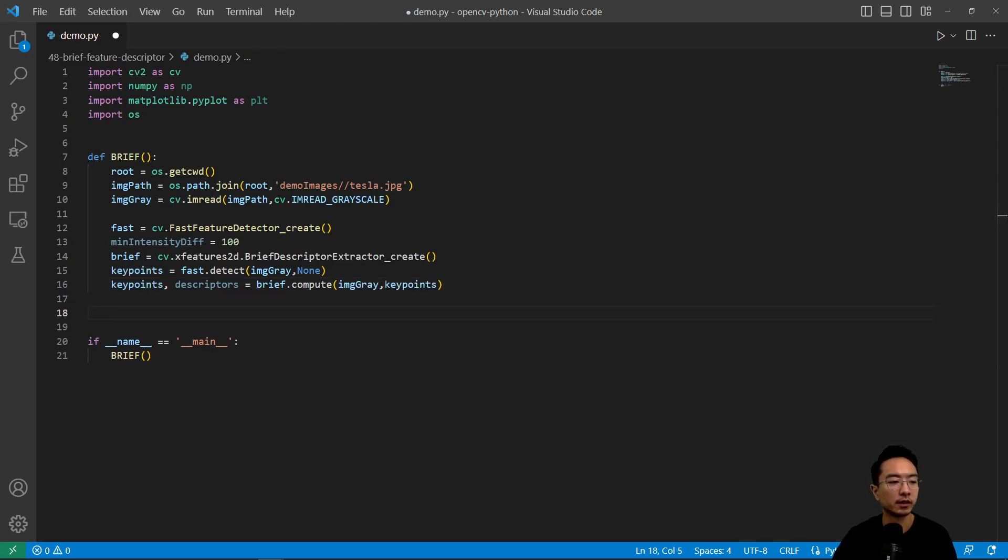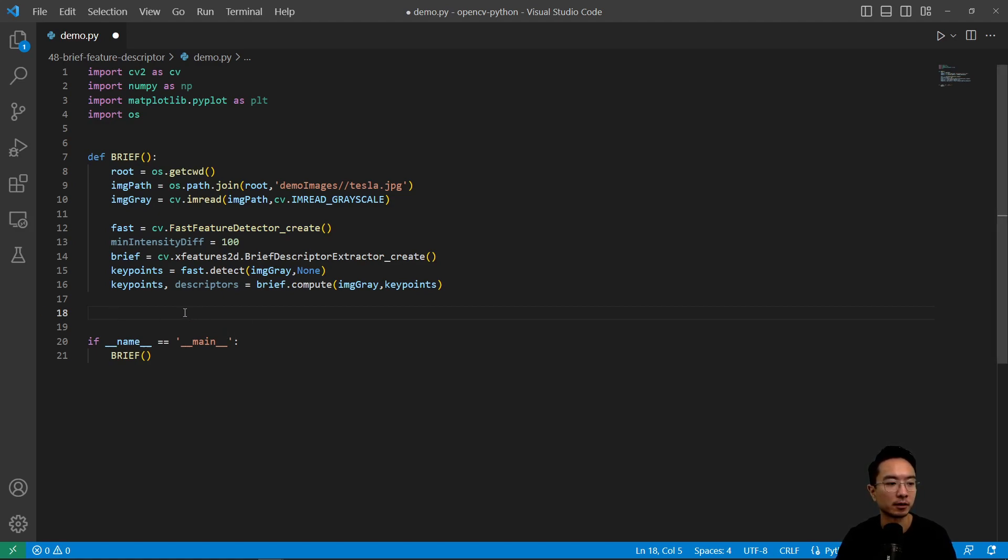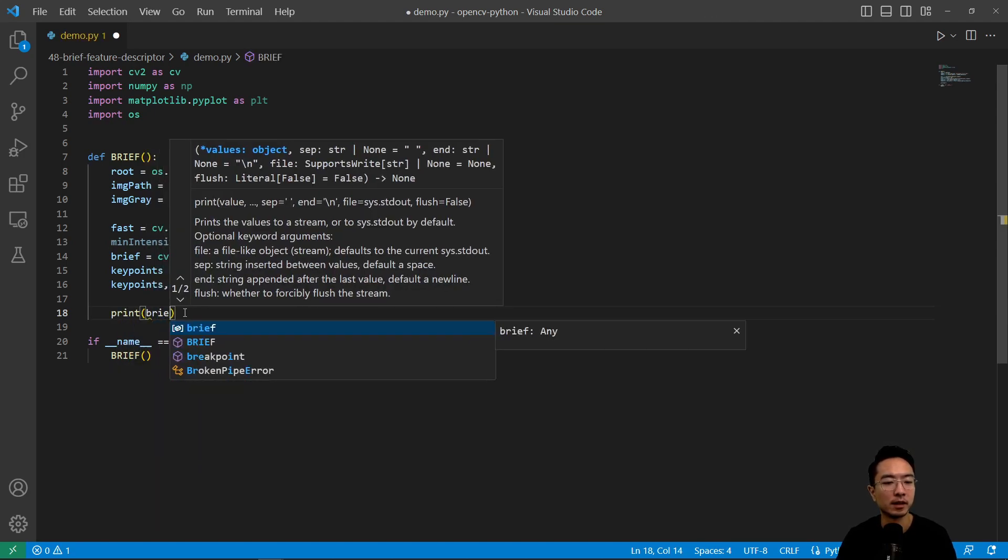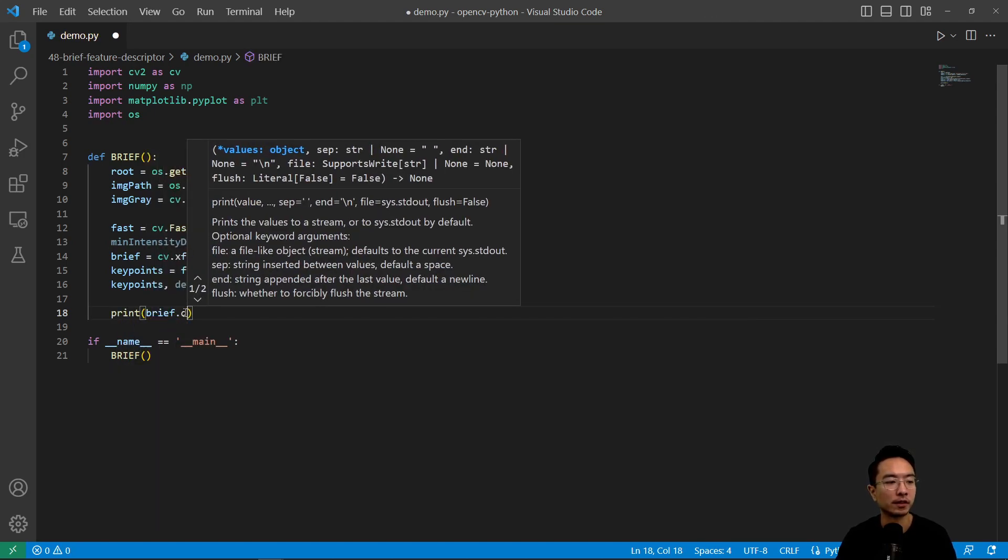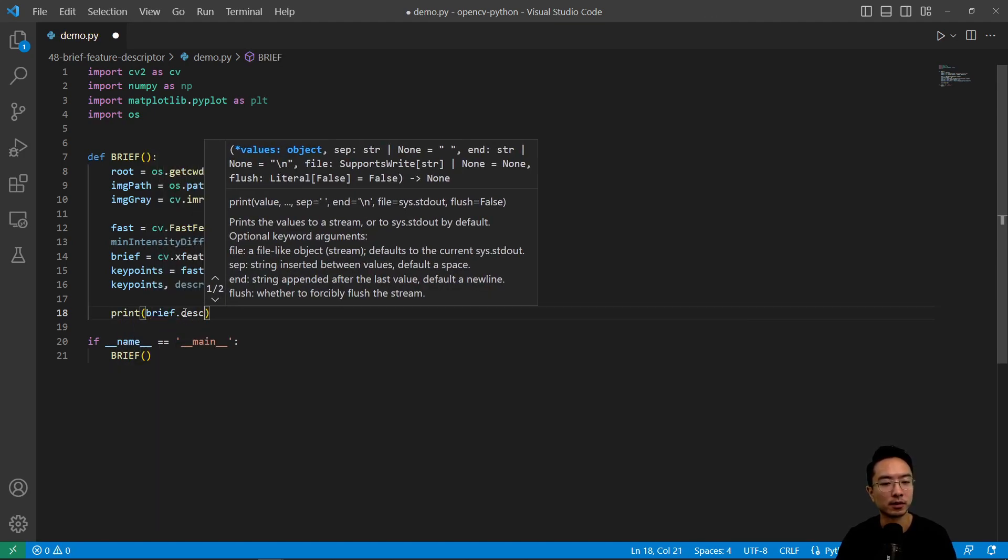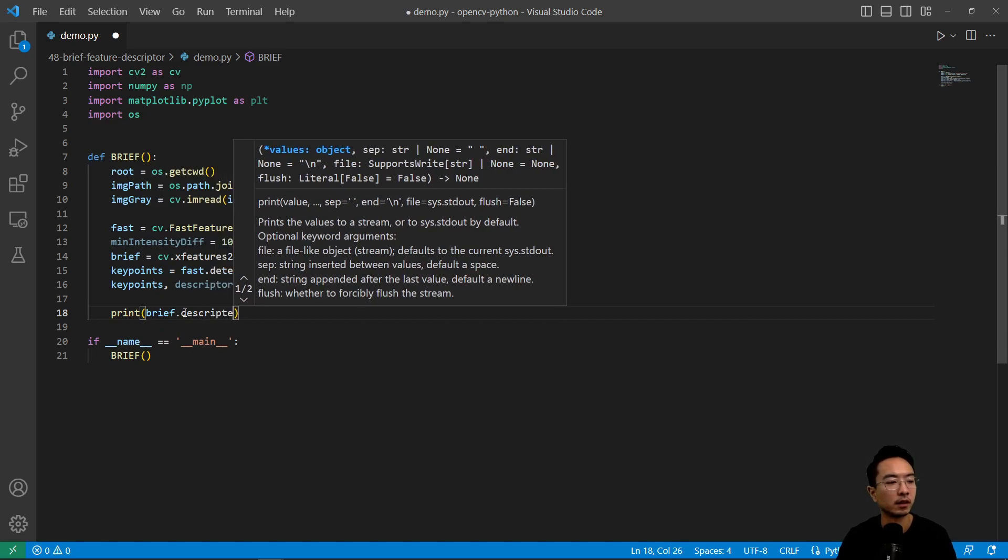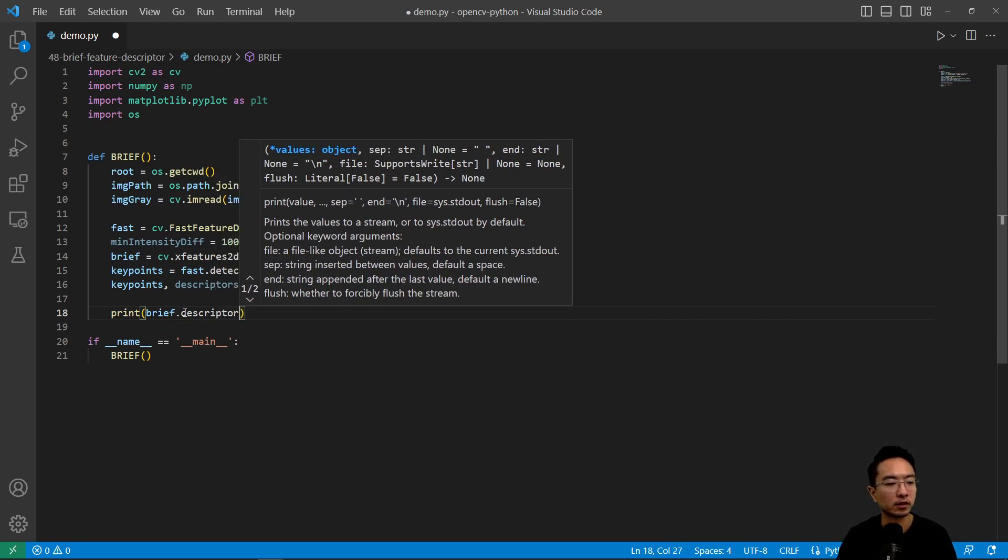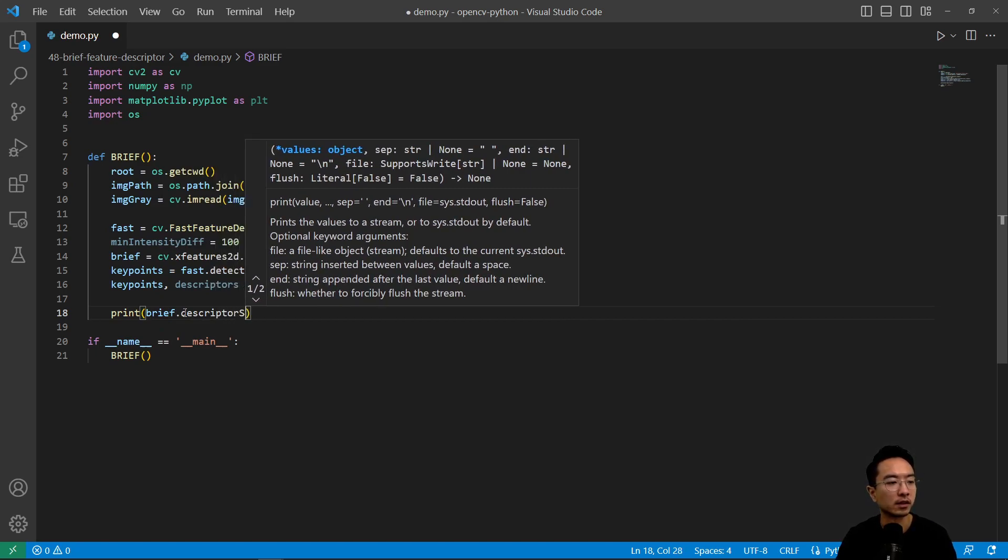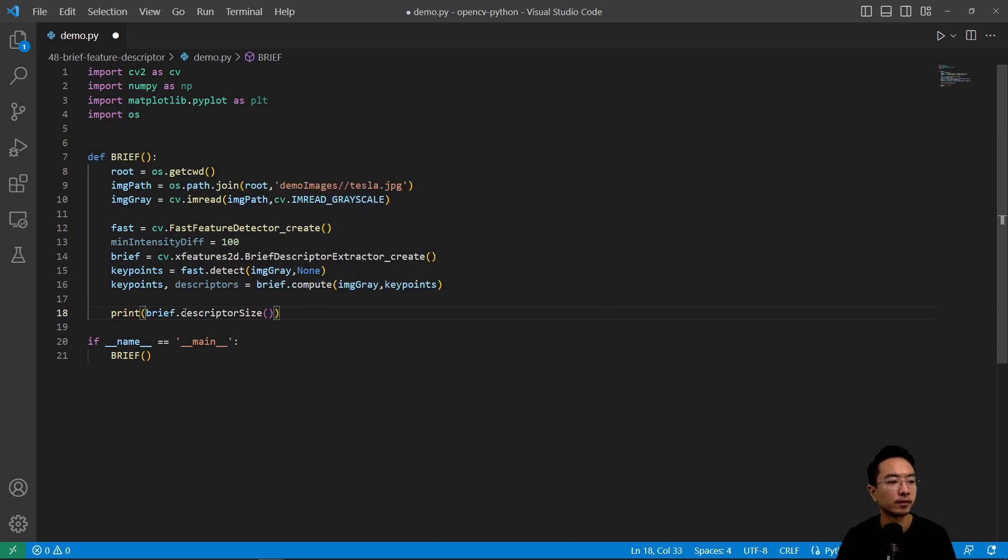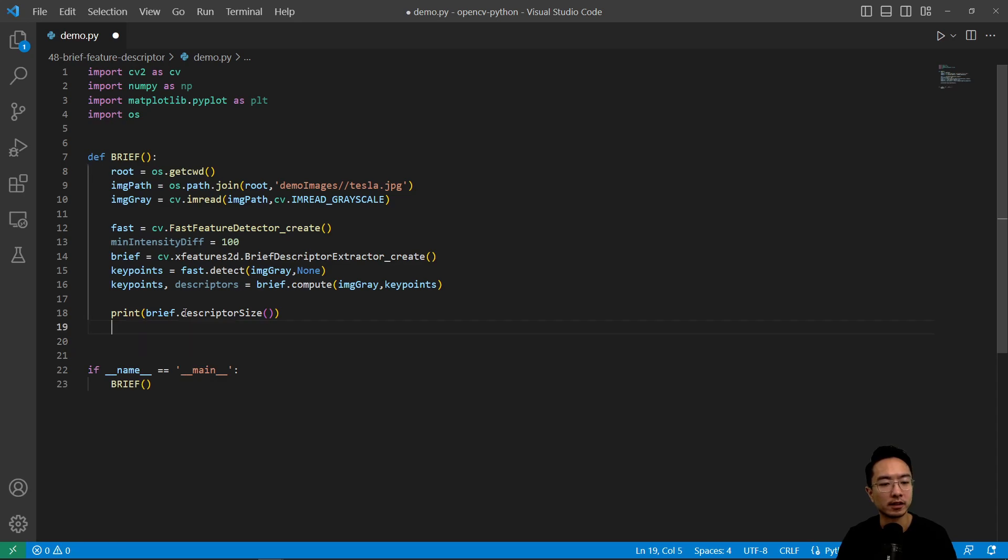So here what we're going to do is slightly different than our previous videos, here we're going to actually print out to see what's happening. So if I do print.brief.descriptorSize. So that's our descriptor size.